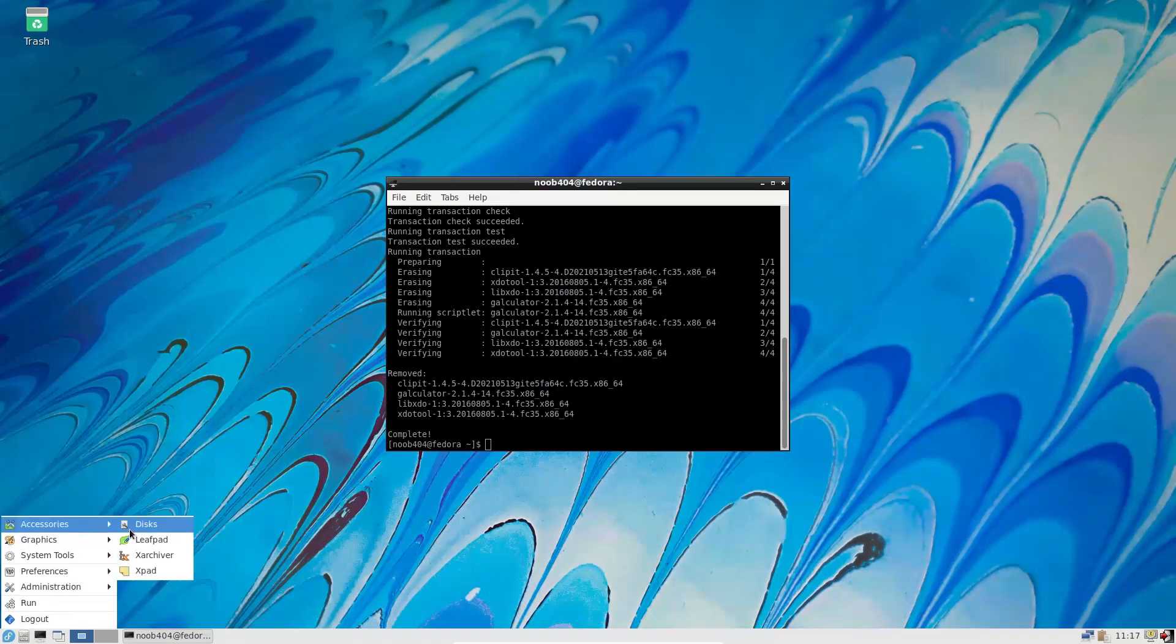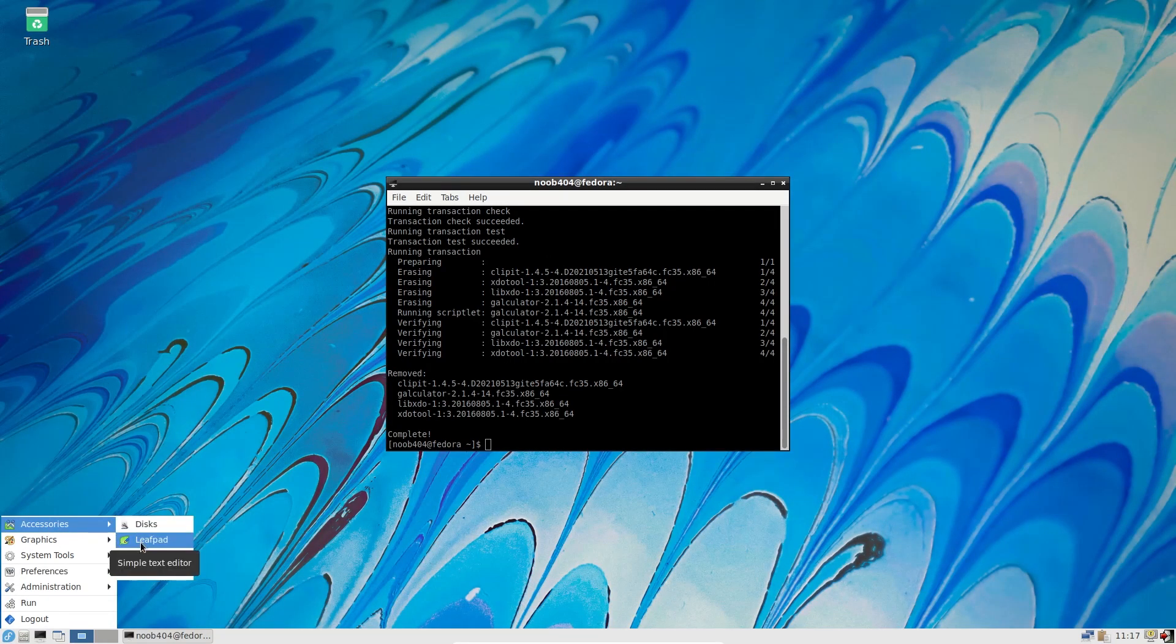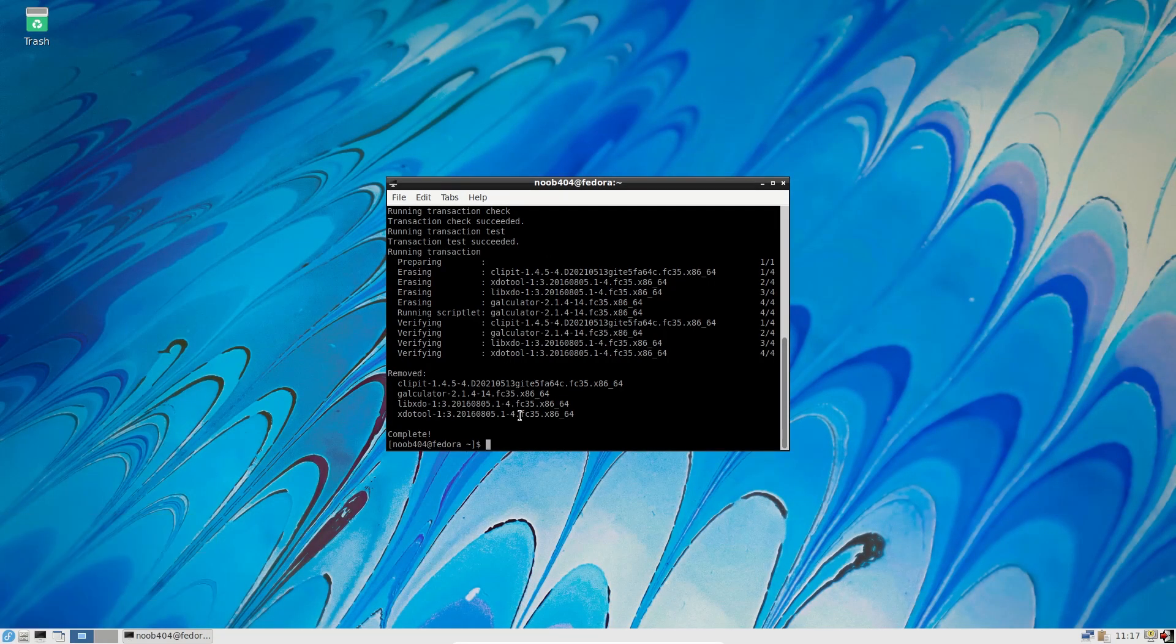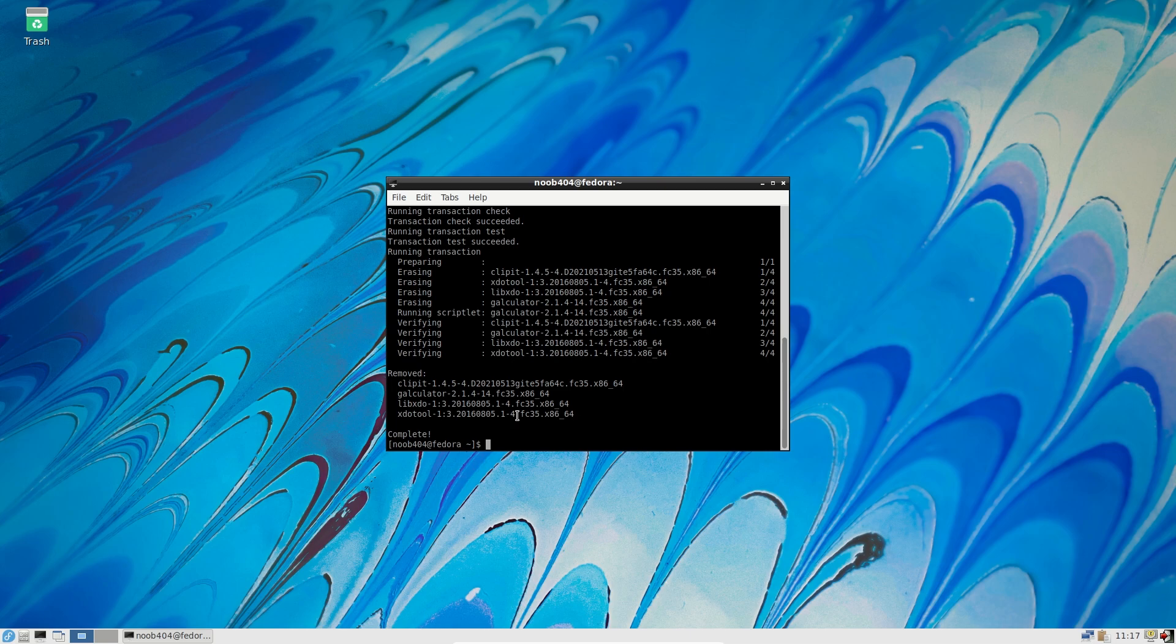As you can see in the accessories we had clipit and calculator earlier. Now they're gone. So this shows you how you can remove the unnecessary packages.